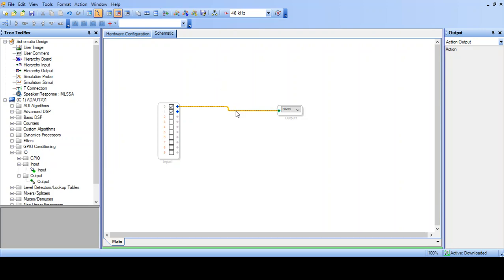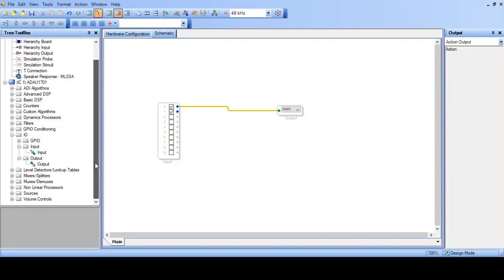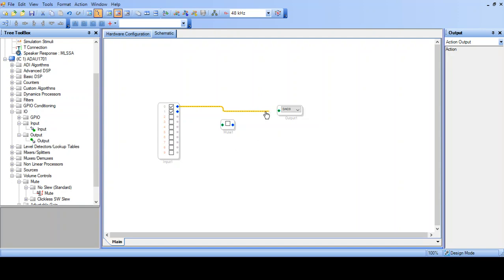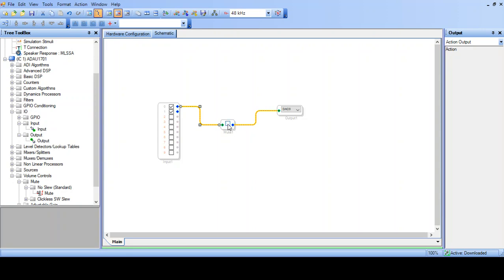I'm just going to get an example here of a mute control. And reconnect the circuit. Download this new program. Always download the new program when you make a change. And now if I click on the mute button, it stops the music. Click again, it starts. Click, it stops. That shows that we have control of the processor from here remotely. And that's the first program.